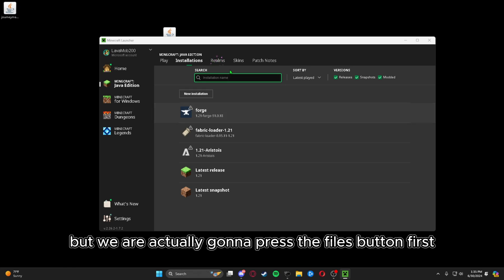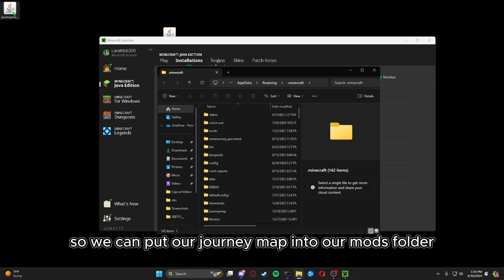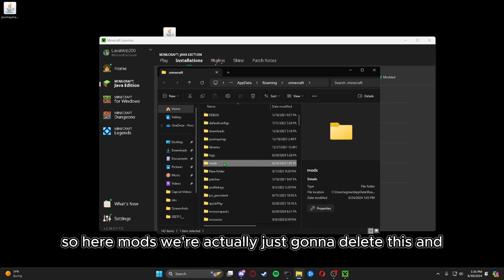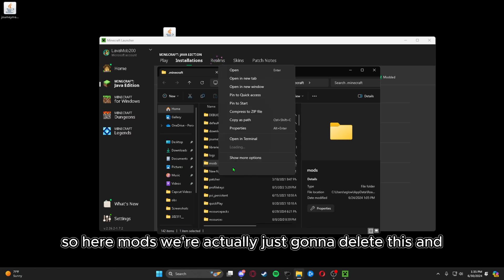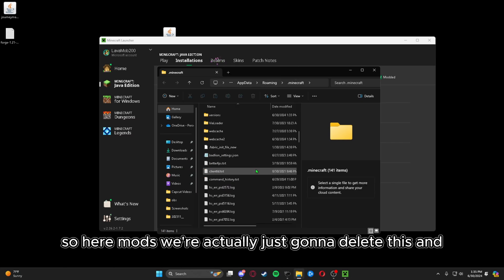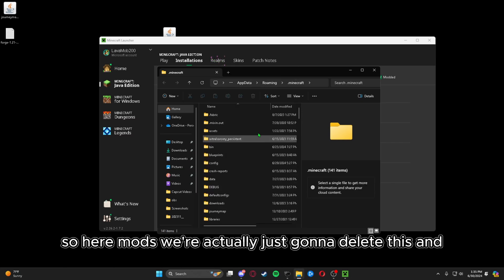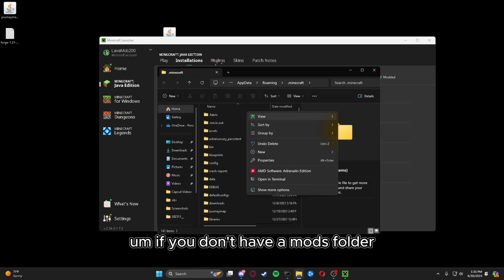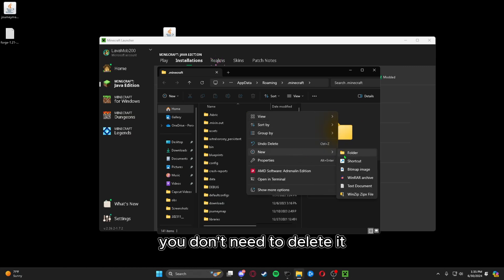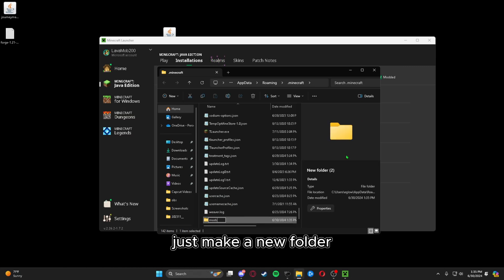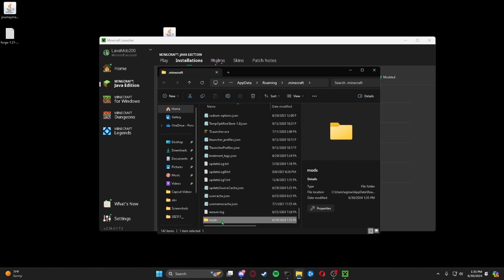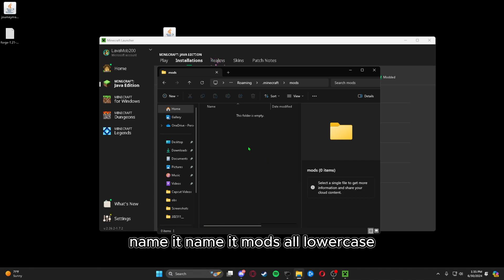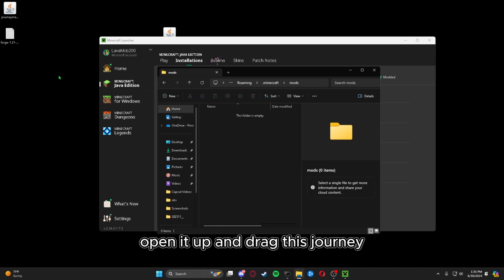We have it right here, but we are actually going to press the files button first so we can put our JourneyMap into our mods folder. If you don't have a mods folder, just make a new folder and name it mods, all lowercase.